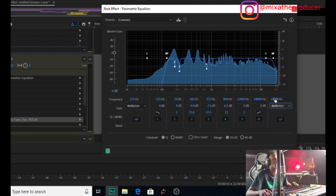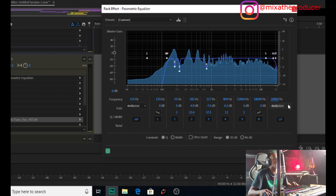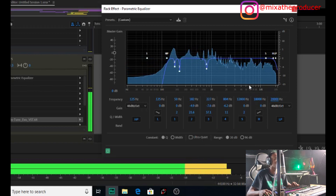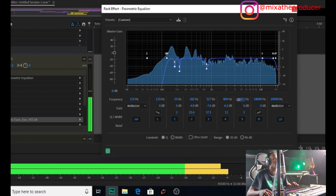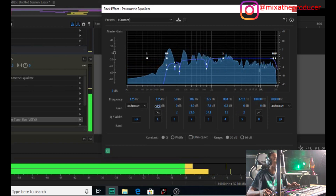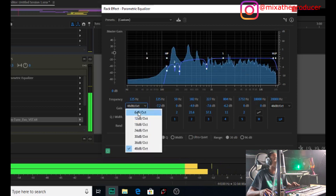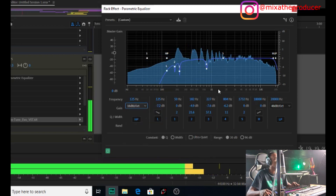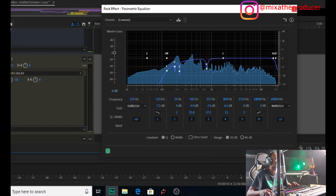Next we're going to go to a low pass filter and take it down to 20,000Hz and leave it there. That just takes out the little sibilants we don't need in the high end. Even in the low end, I still feel it's a little boxy, so I'll address that. This is EQ and this is cutting — getting the vocal shaped and cleaned up.